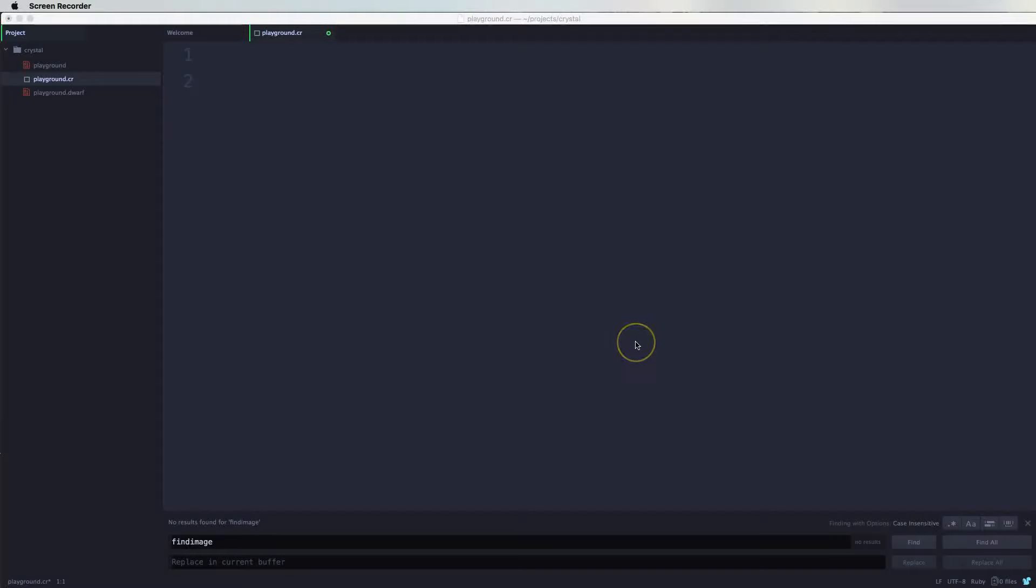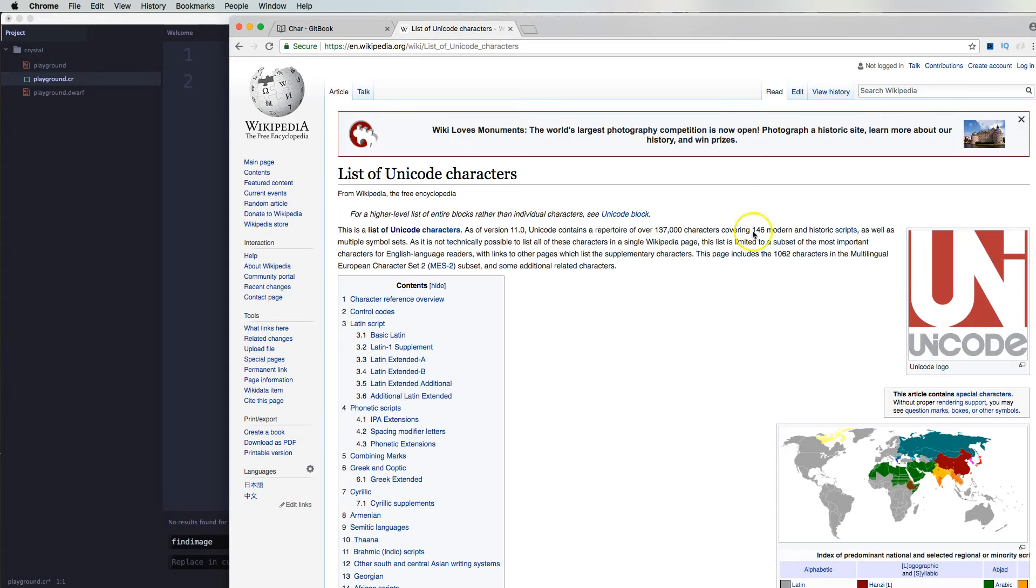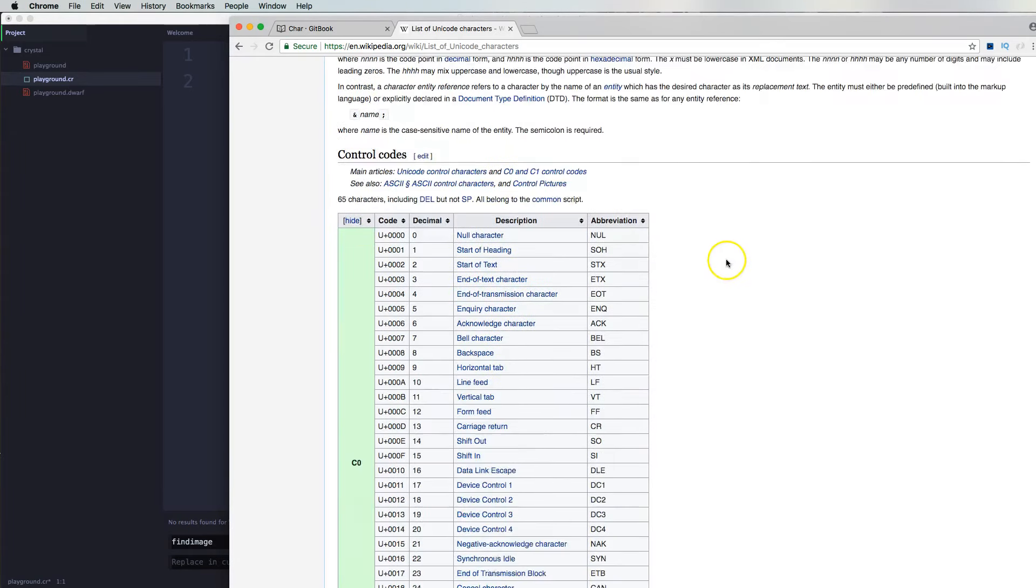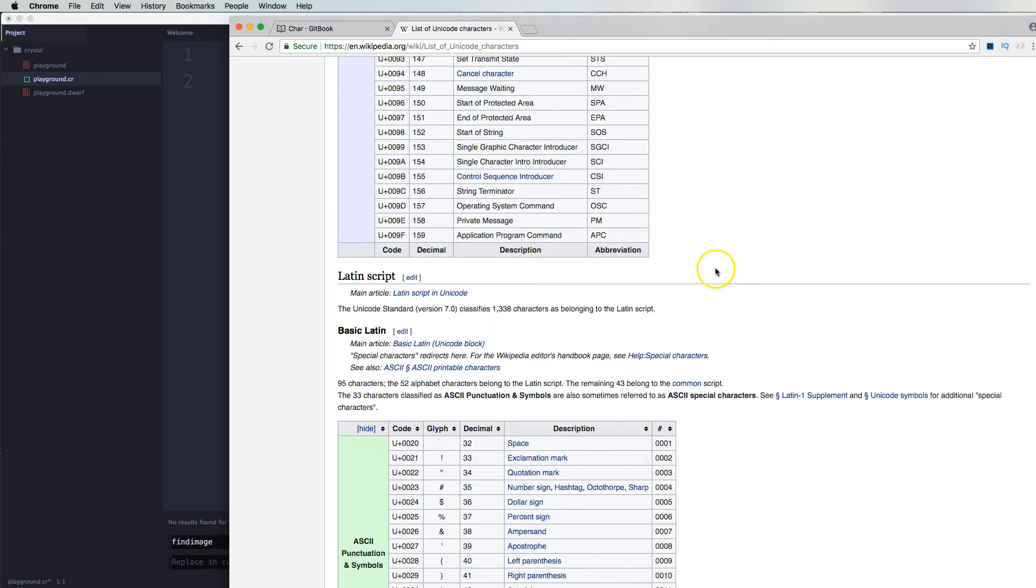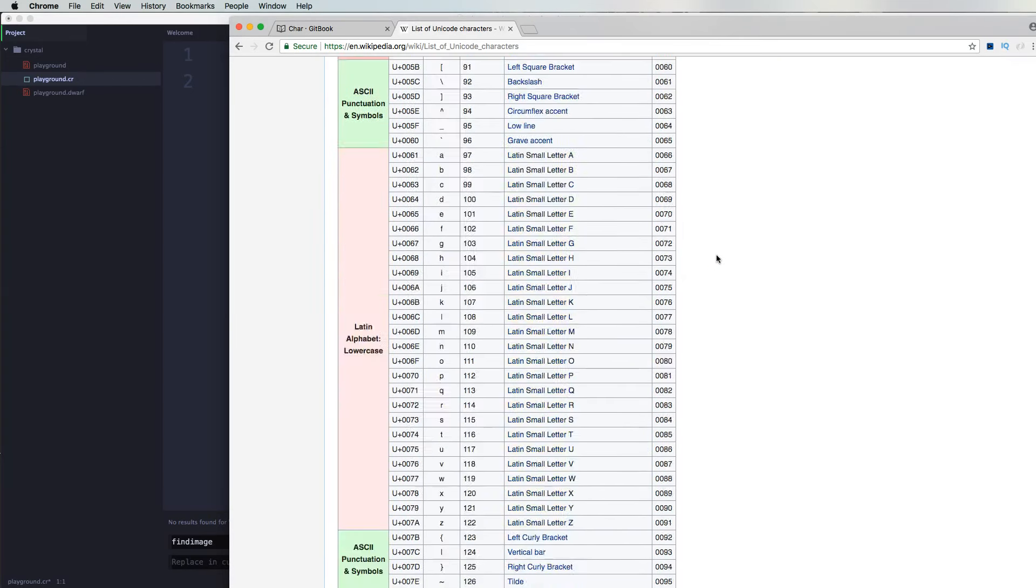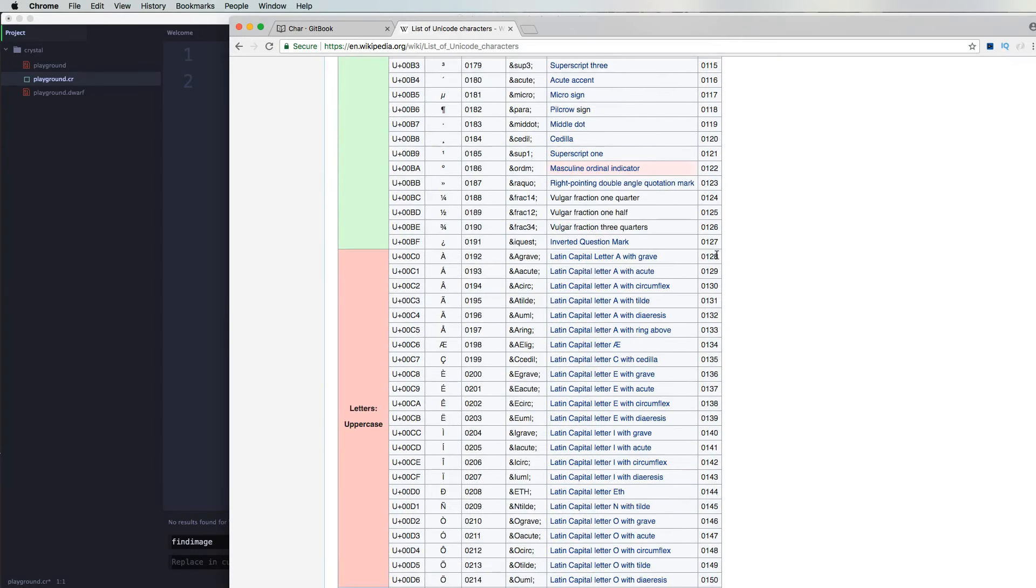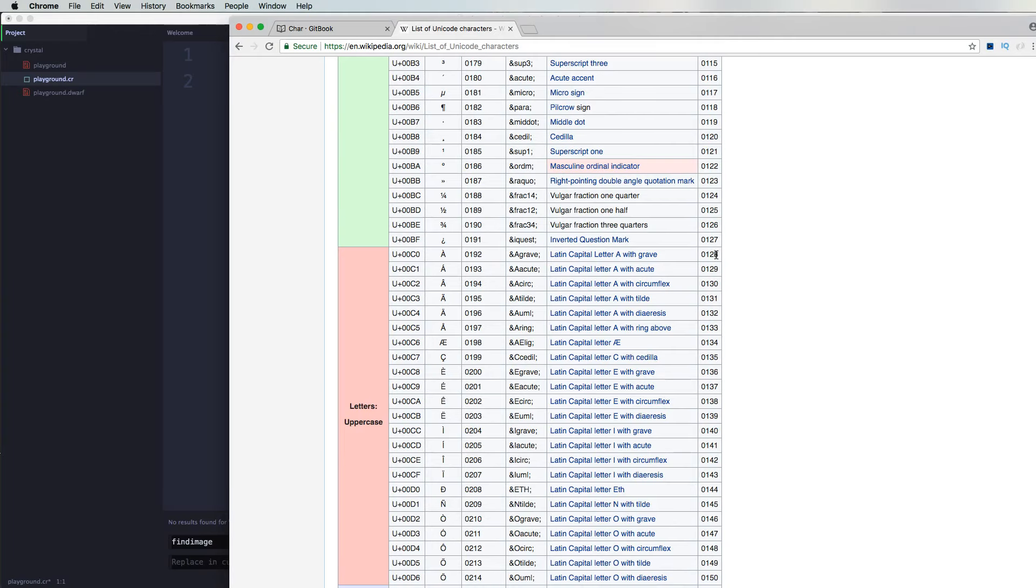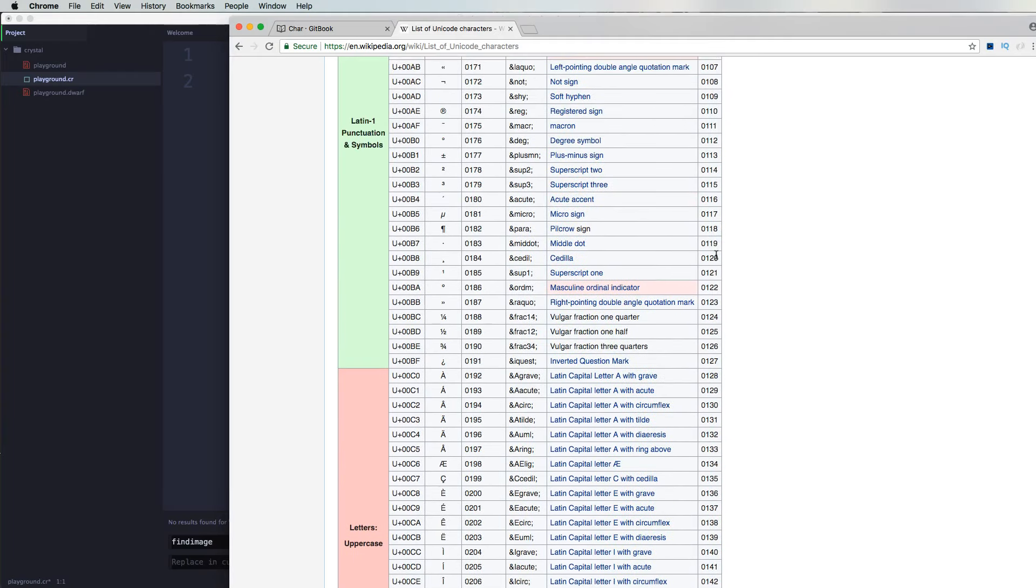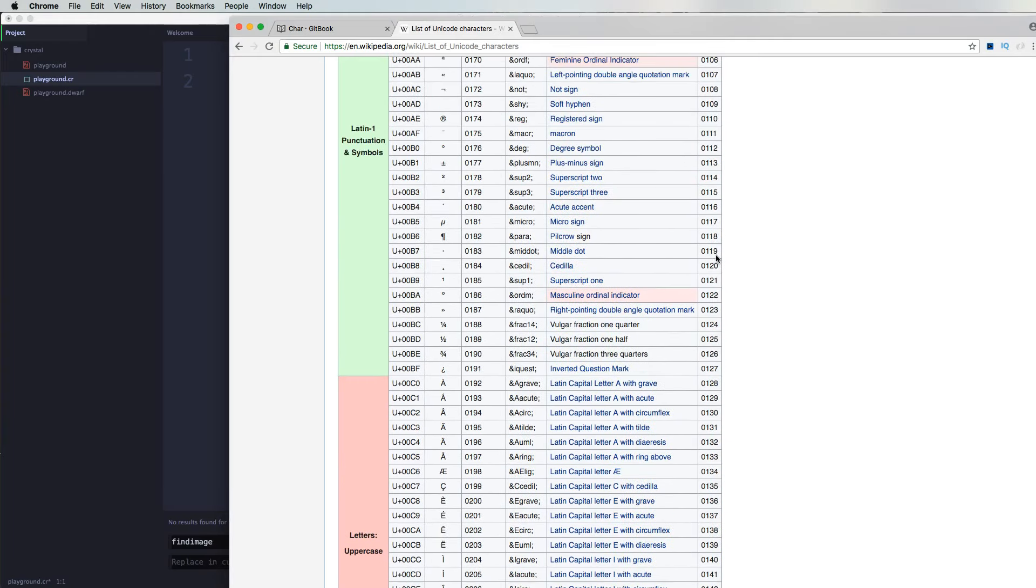All right. So the next literal that we're going to talk about is Unicode. OK, so I'm pretty sure you have seen this online.